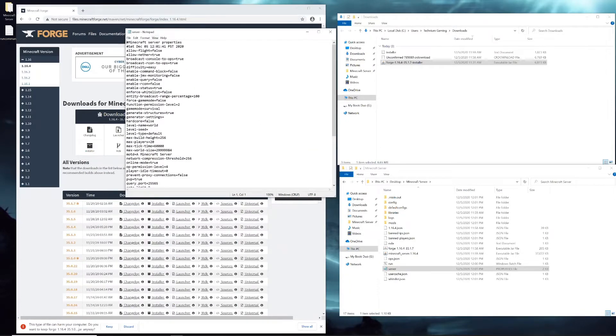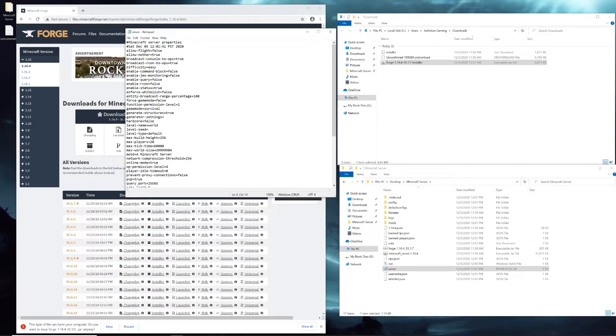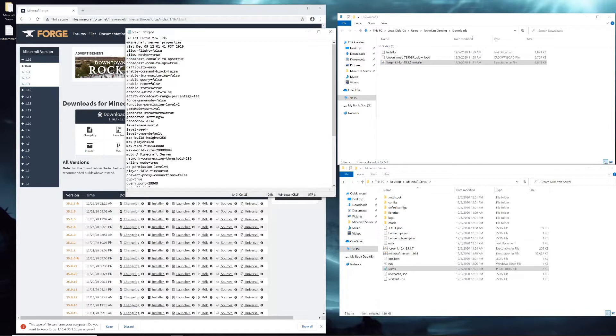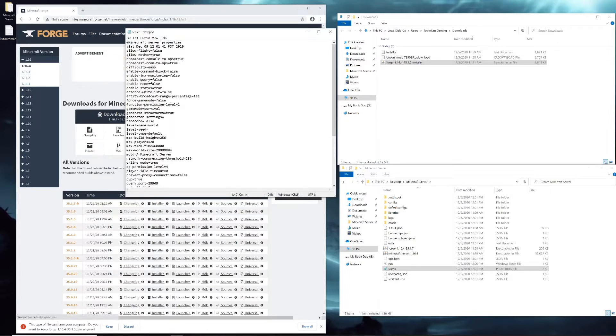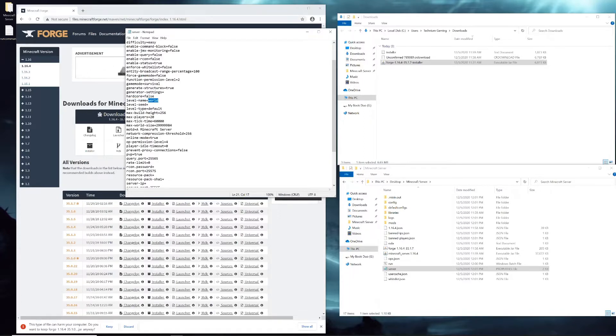Now I don't want to go through all of them to explain them all for you, but a lot of them are self-explanatory. Like allow flight means you won't ban people who are flying. Allow nether means the nether will be active. Broadcast console to ops isn't truly important when you aren't running a giant server. Difficulty you might want to change - it can be easy, medium, hard, might even be hardcore mode. And there's hardcore right there.